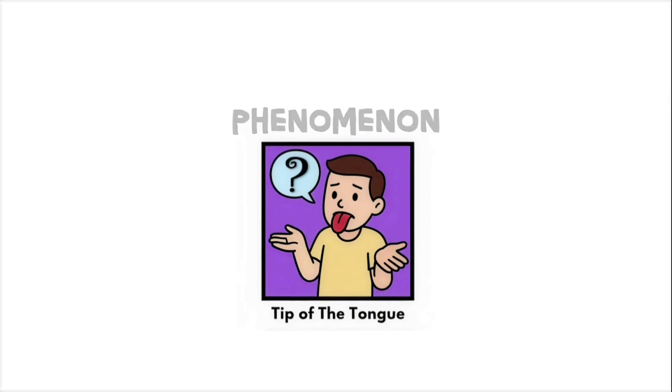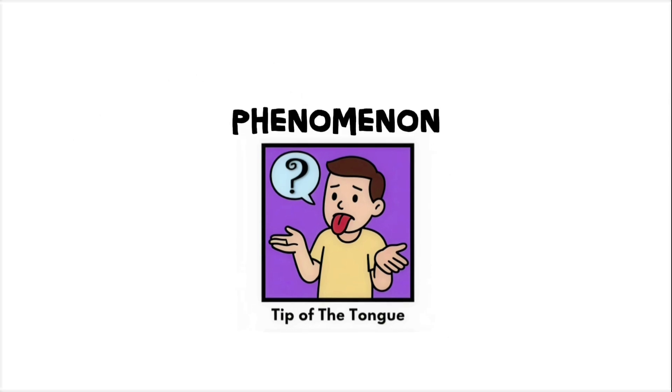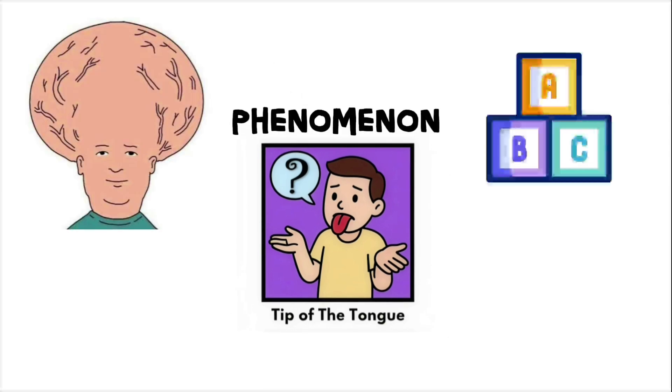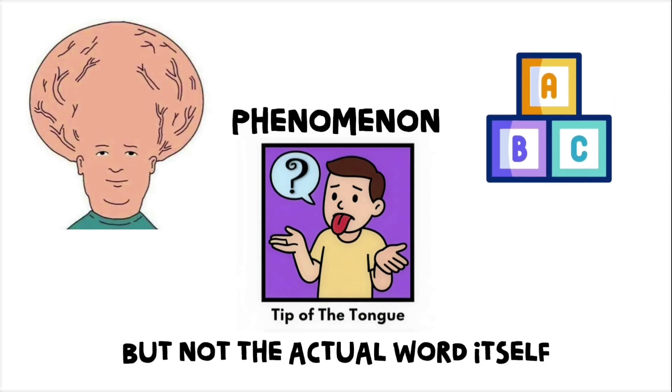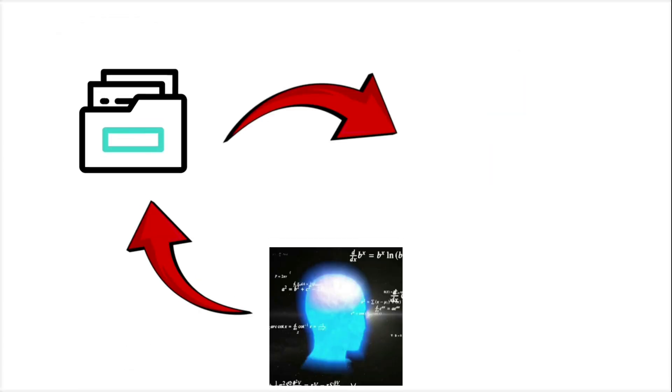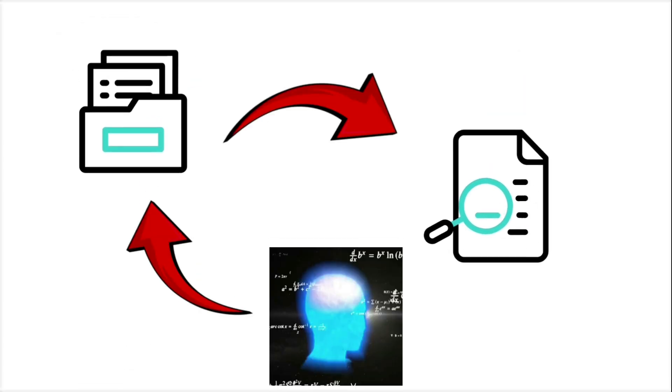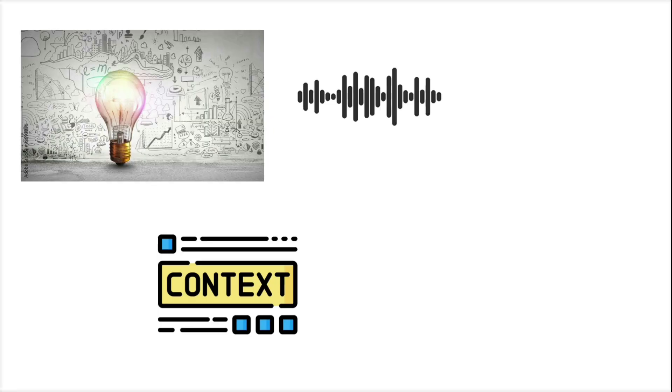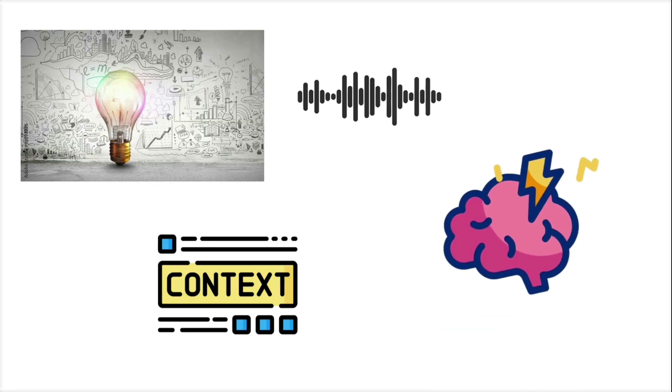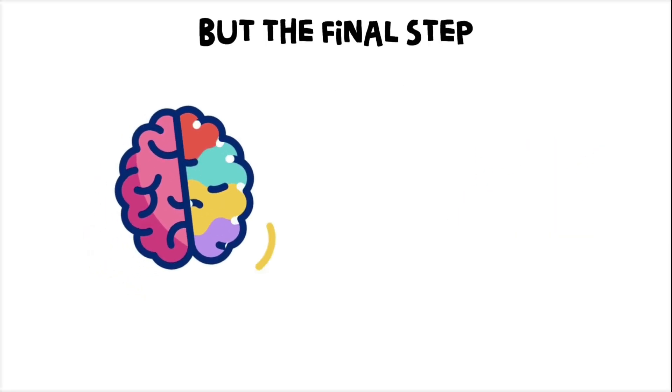The Tip of the Tongue phenomenon happens when your brain retrieves most of a word's information, but not the actual word itself. It's like the brain grabbed the folder, but not the file. The concept, context, and even sound structure are loaded. But the final step, lexical access, is missing from the chain.